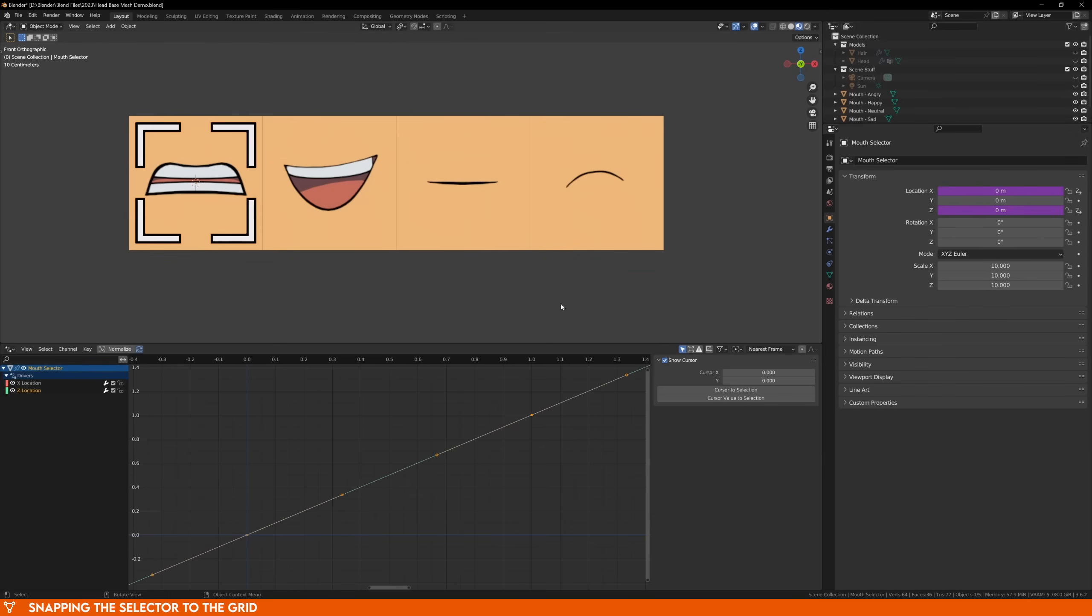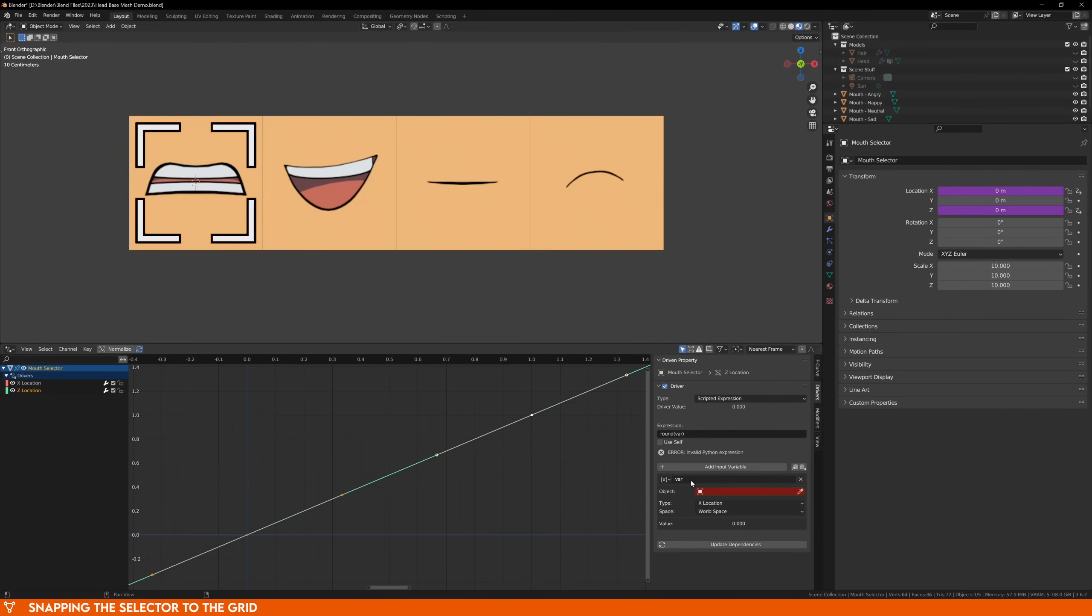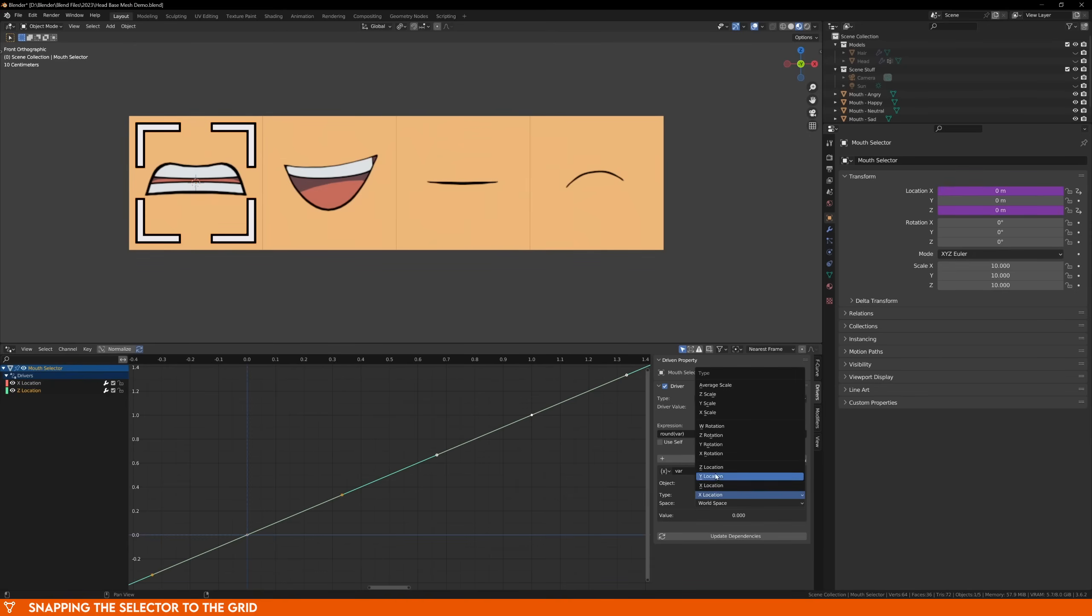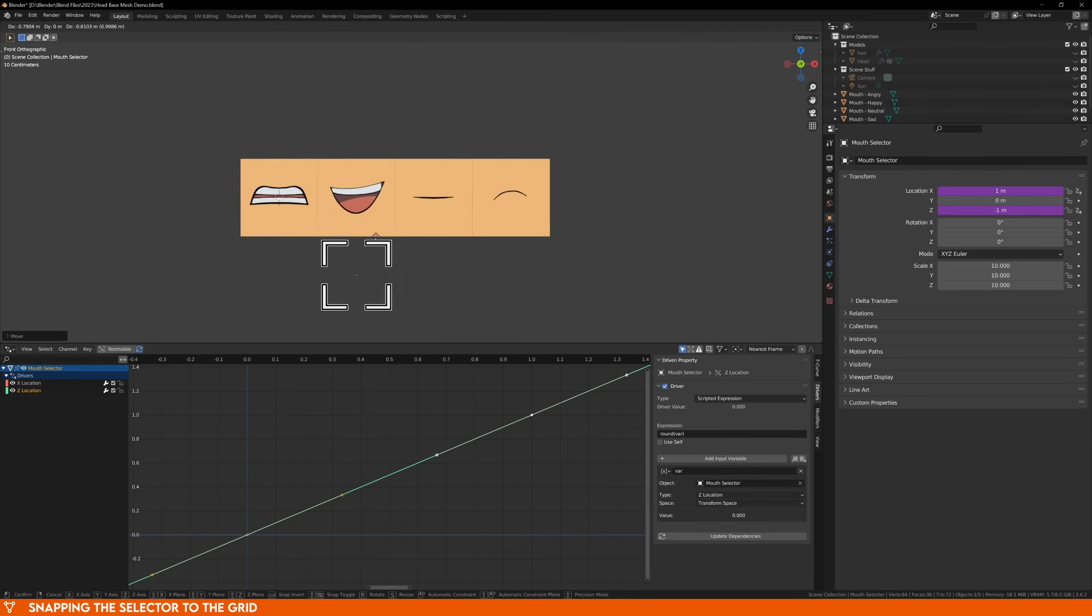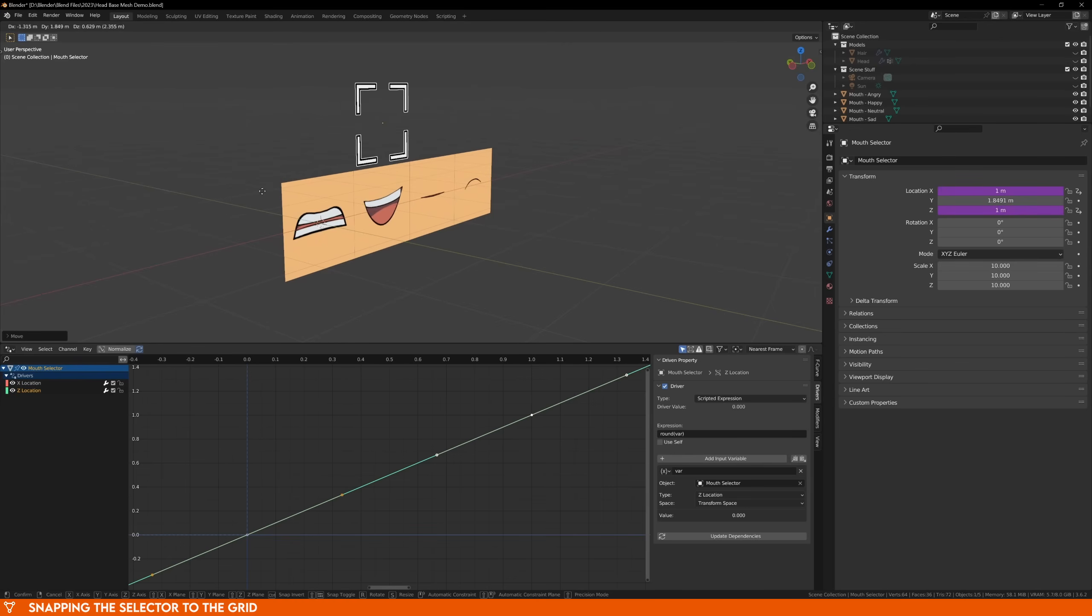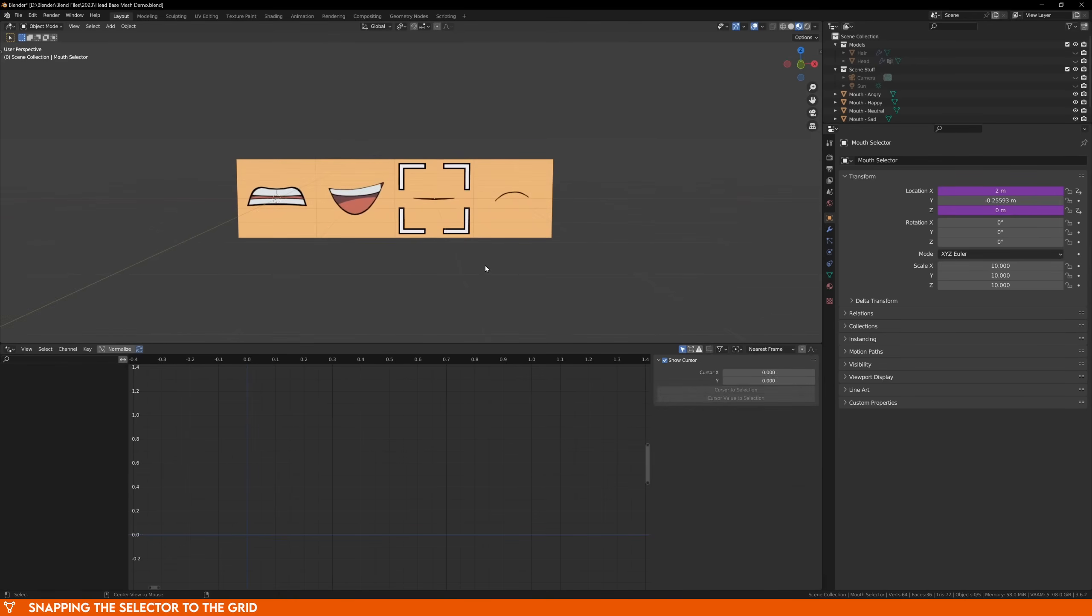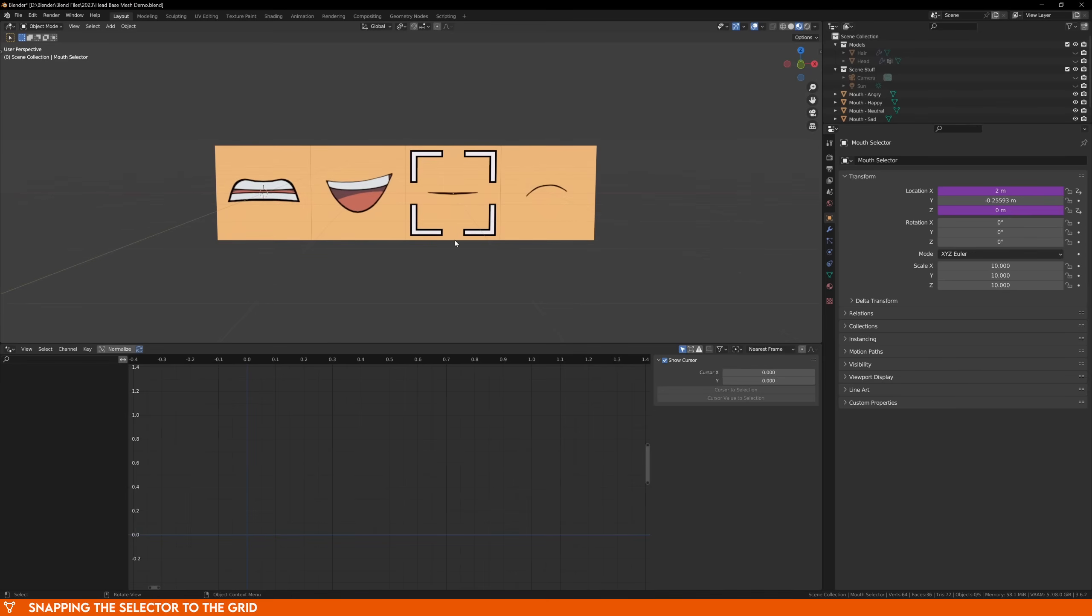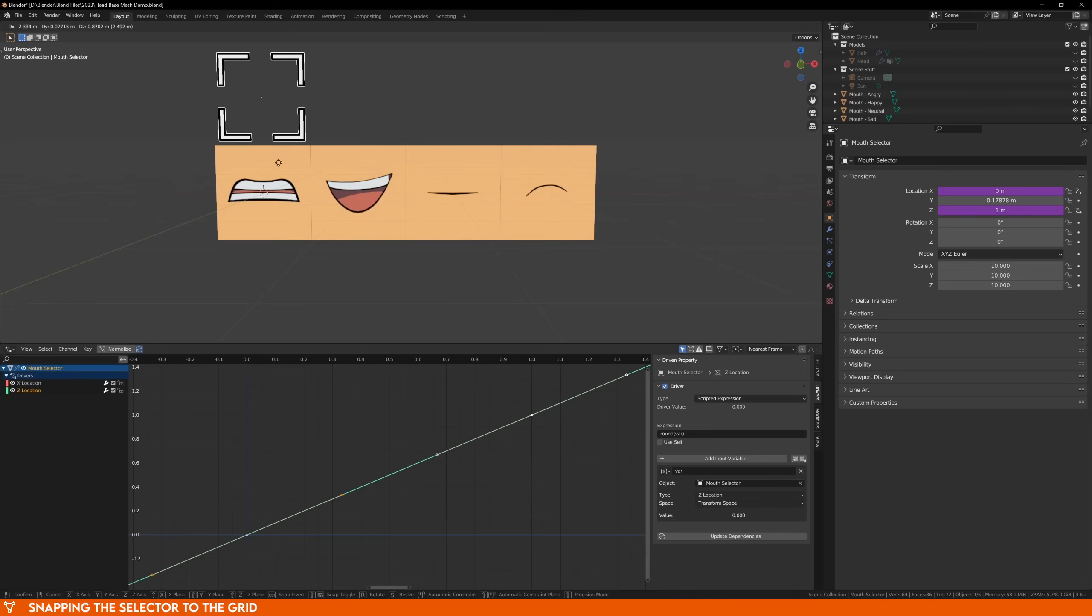So repeat the same process for the z location, add the driver, and this time, we'll be using the z location for the driver transform. Now our selector is snapping to the grid, and we can't move it along the y axis. Let's now add a parent object so we can move around all of our images and selectors at the one time.